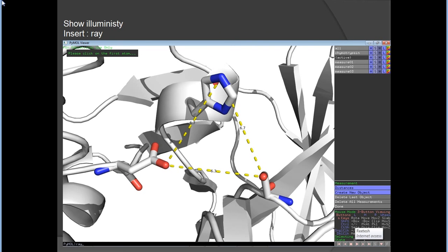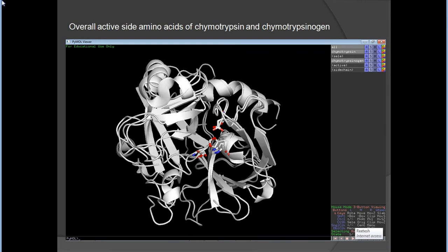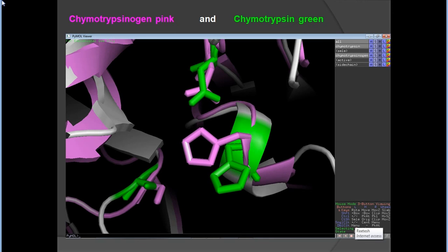Distances are displayed in angstroms. For a better view, type 'ray' or 'ray 1000, 2000' to get higher resolution. These are the overall active site amino acids of chymotrypsinogen and chymotrypsin. For better presentation, chymotrypsinogen is shown in pink and chymotrypsin in green.